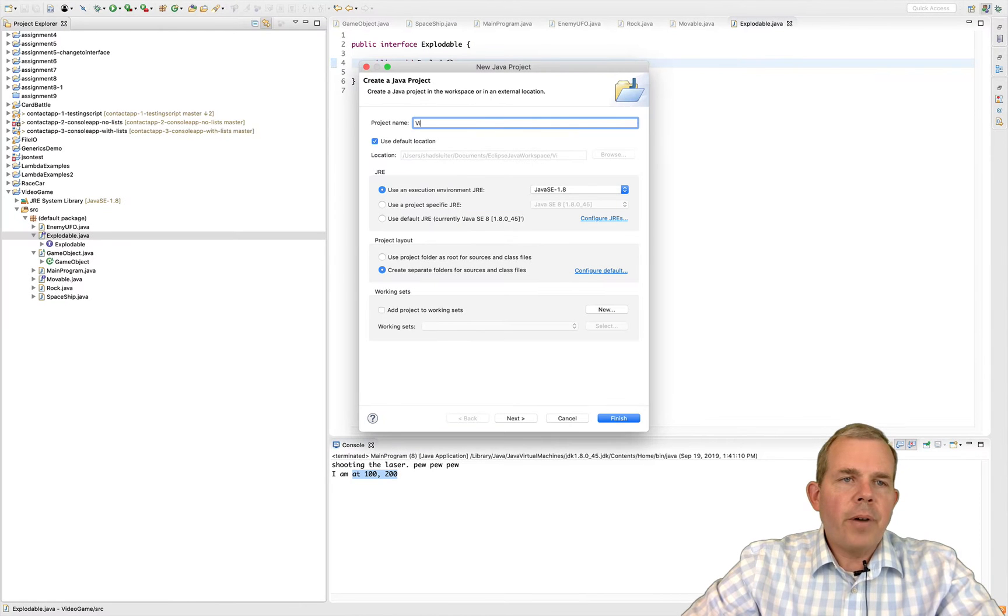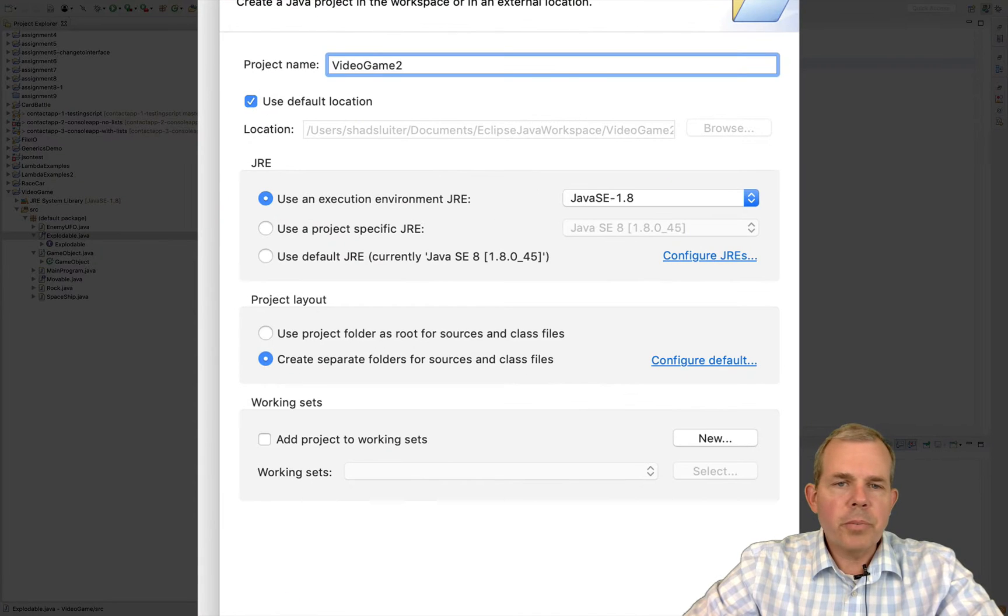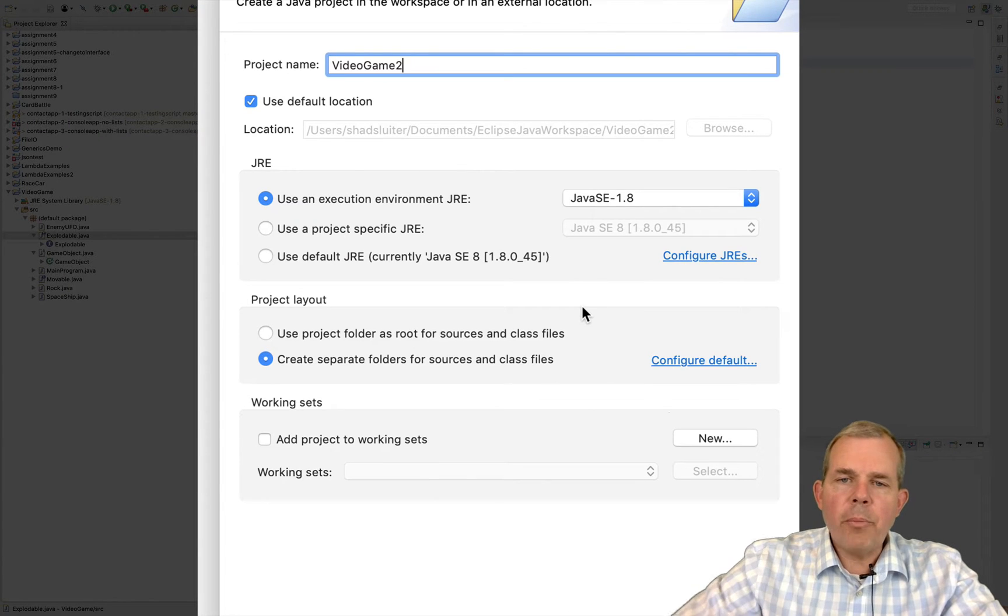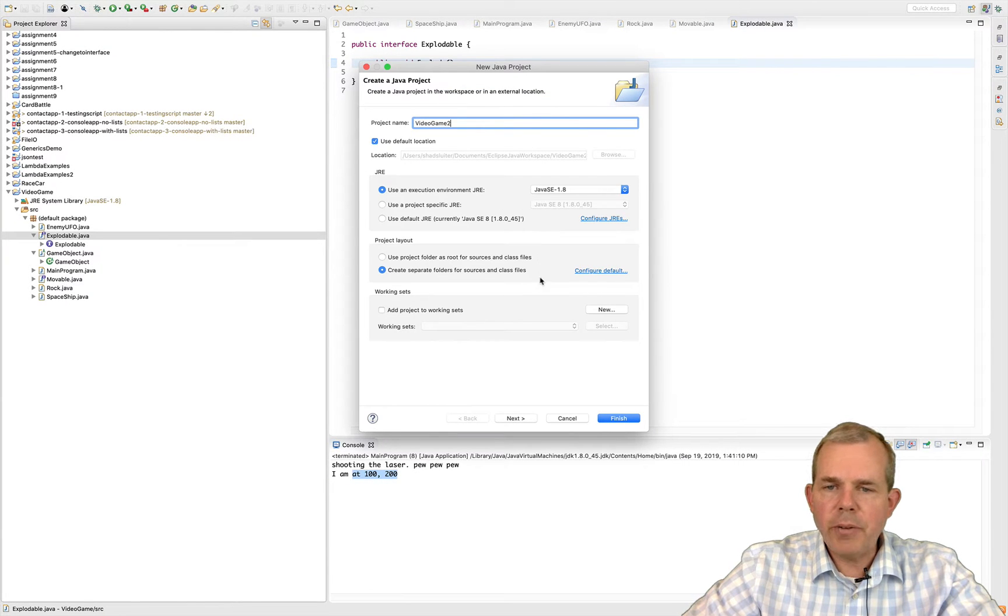I'm going to go to File and choose New Project here in my Eclipse workspace. I'm going to call my project Video Game and you can see I'm using Java 1.8 here.